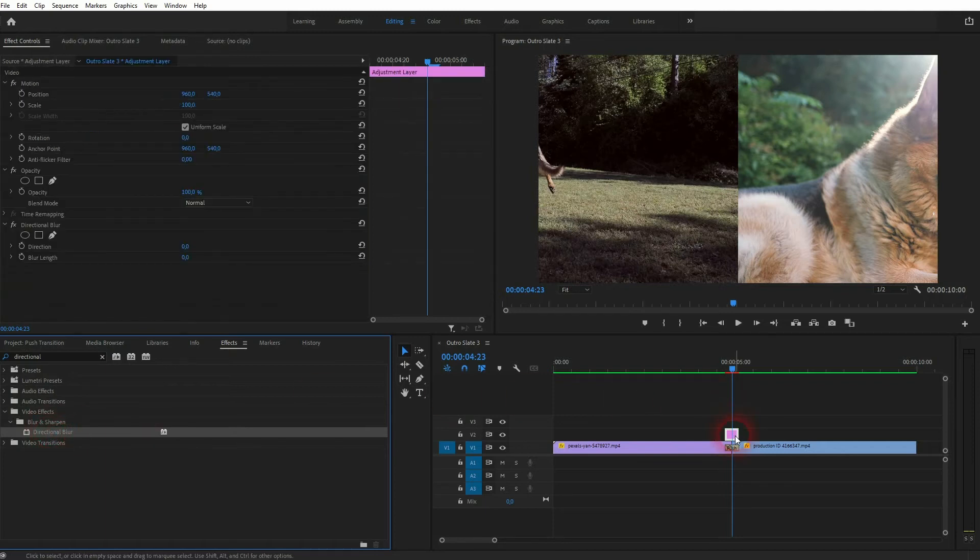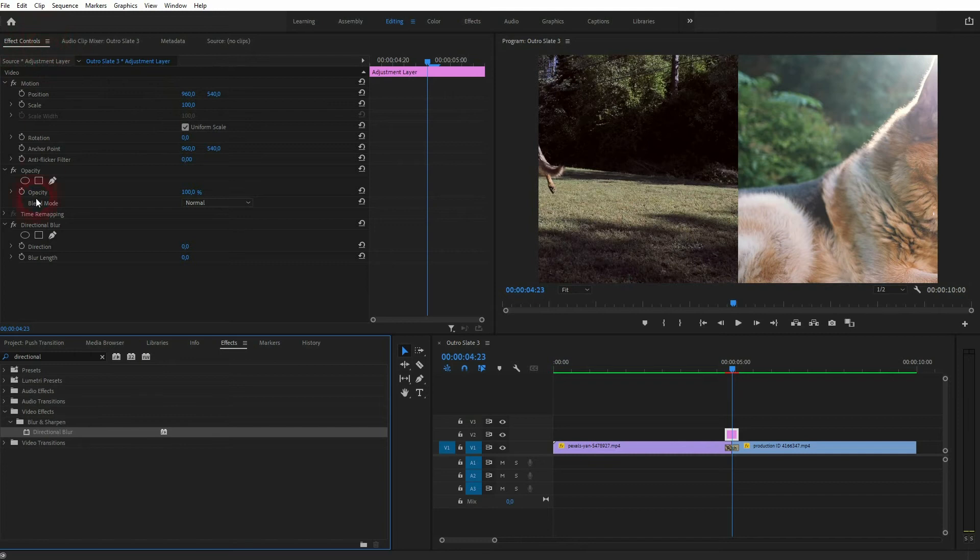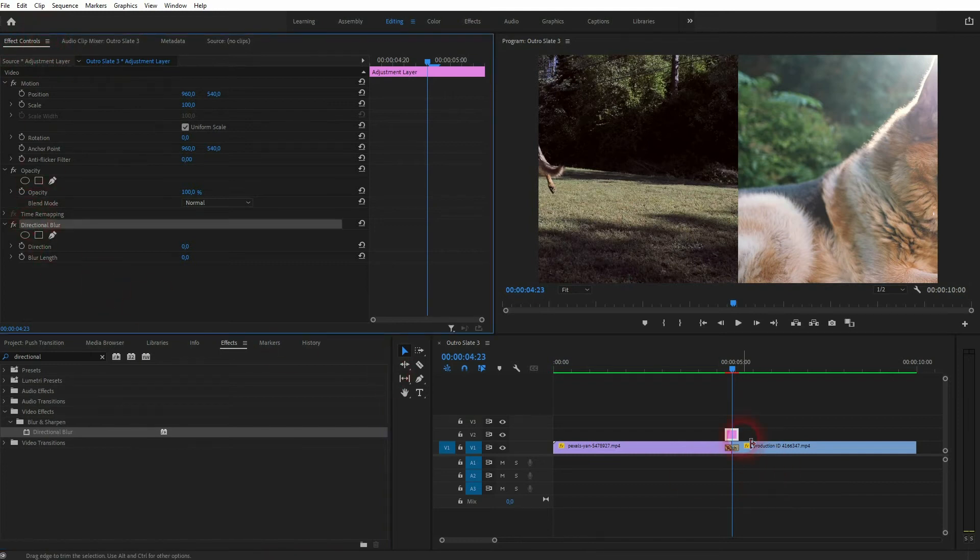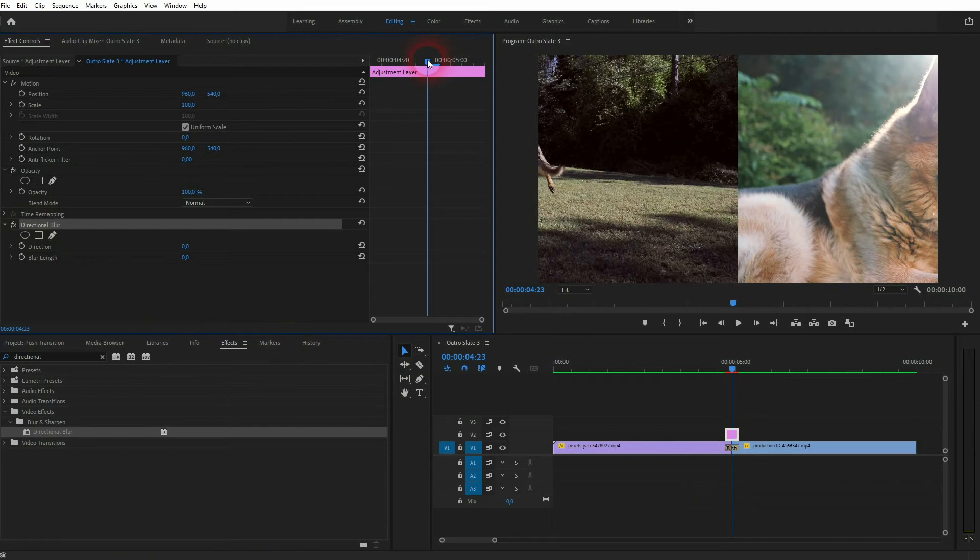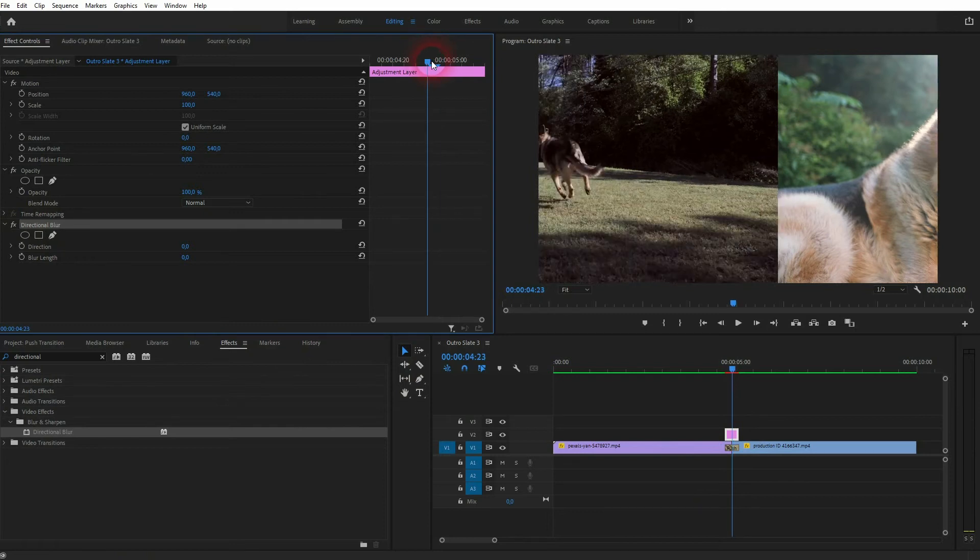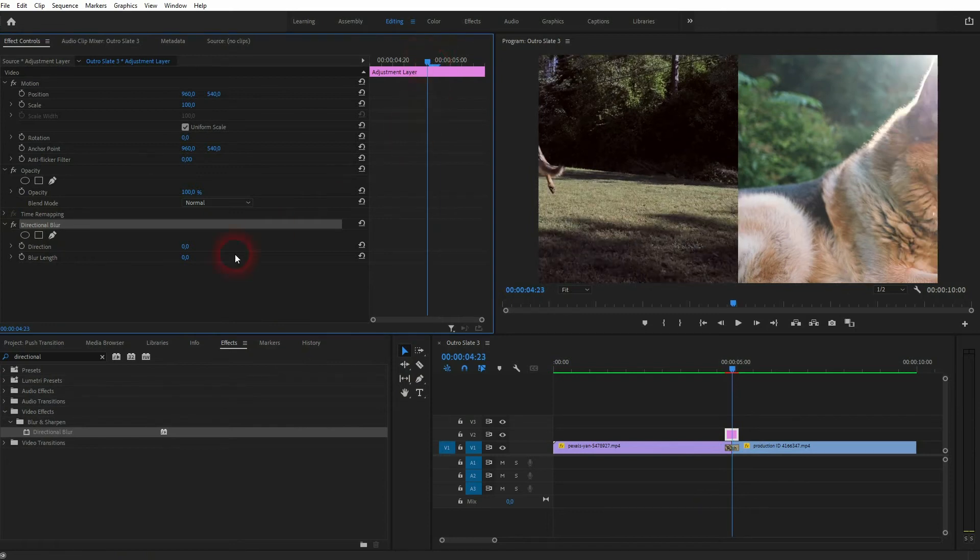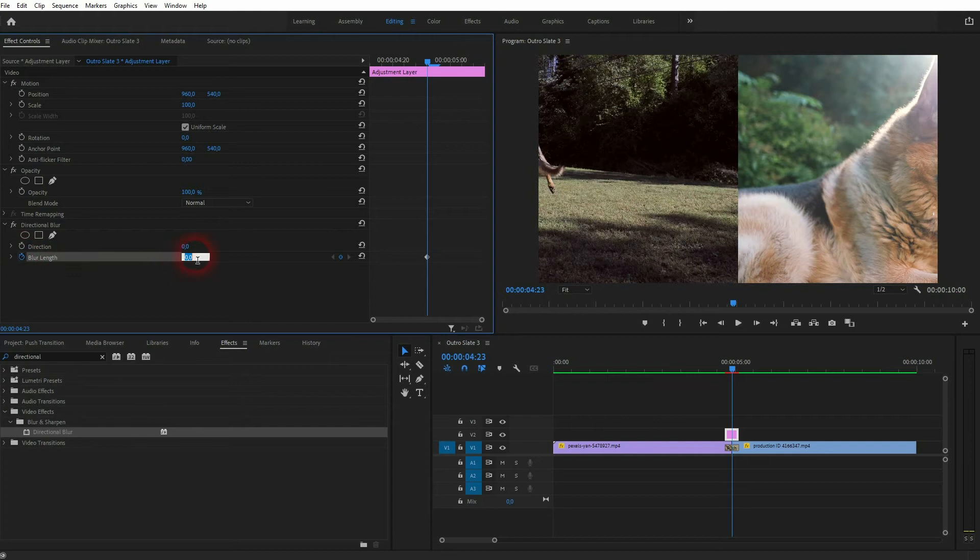I'm in the center position and now I start the animation for blur length. Let me increase it to 100.